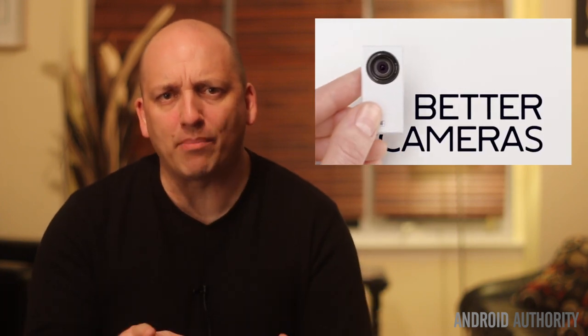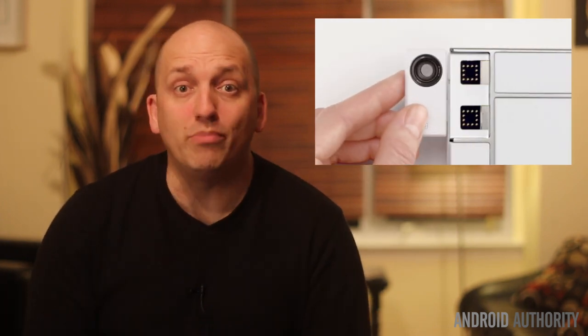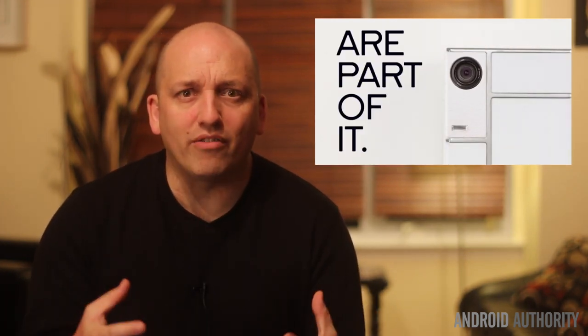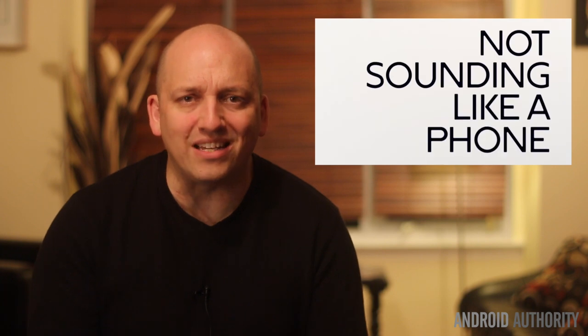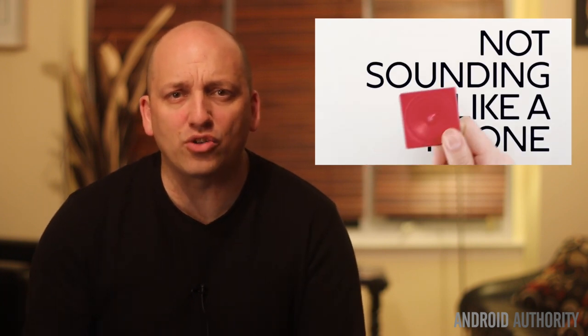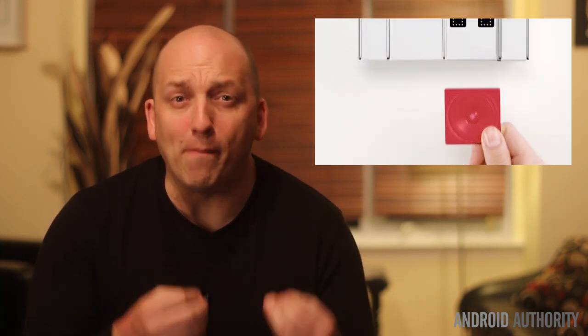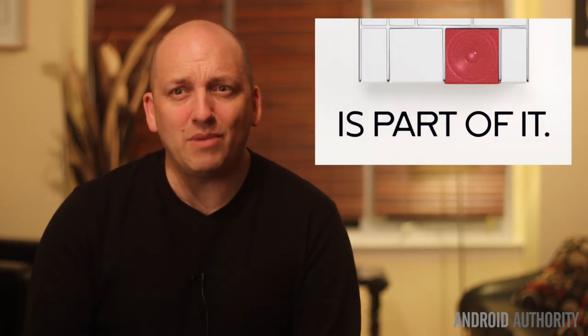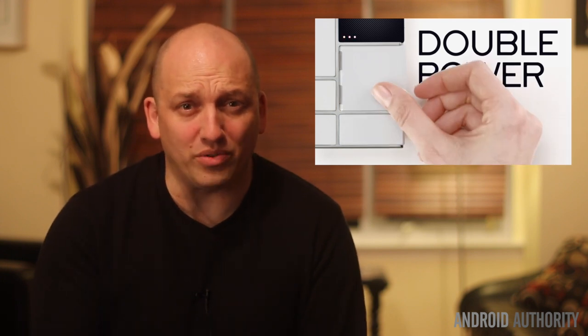But just keep your pants on, because I'm skeptical, and you should be too. Why? Well, there are very few incentives for manufacturers to build modular phones at scale.